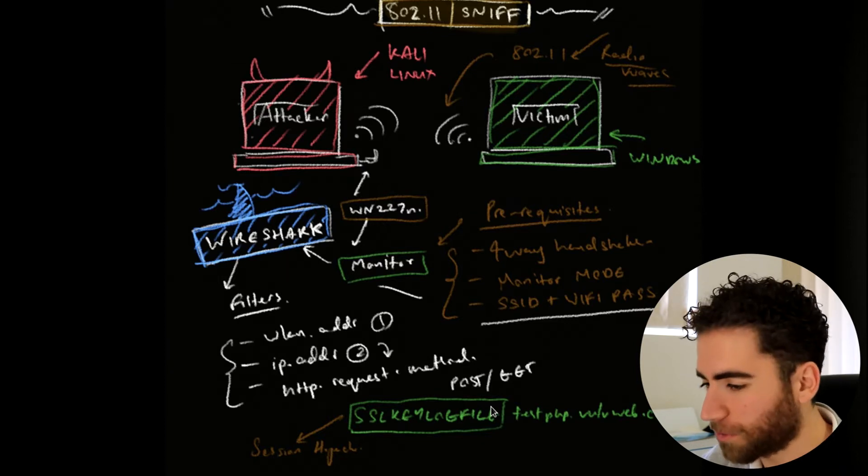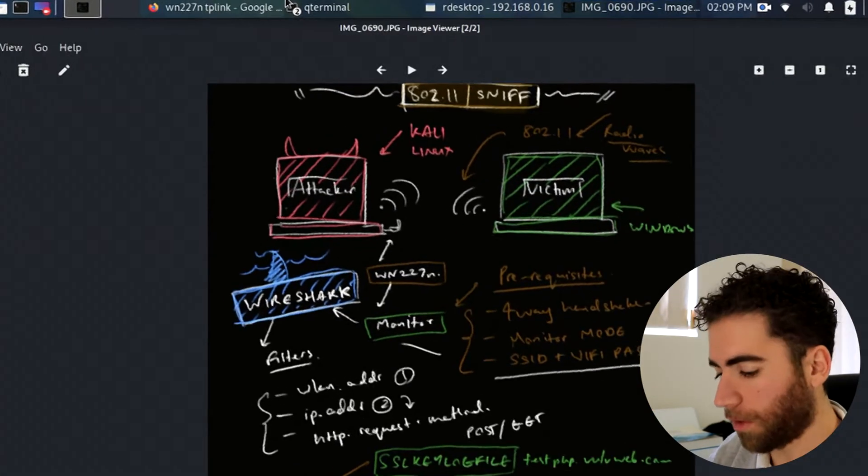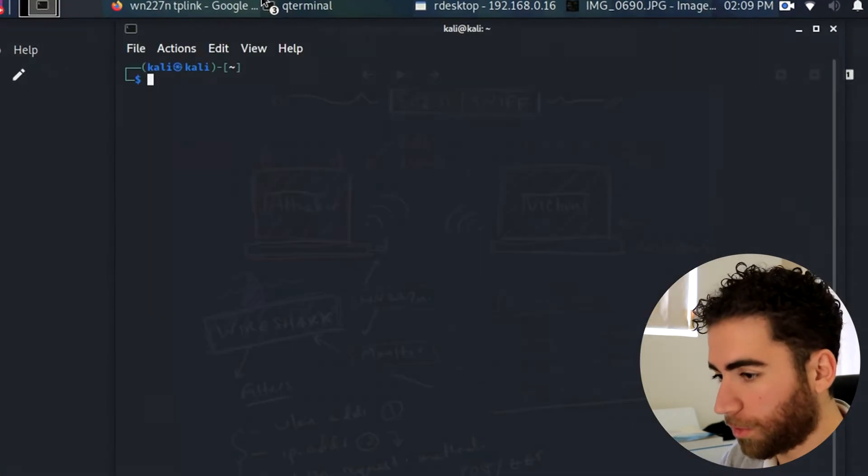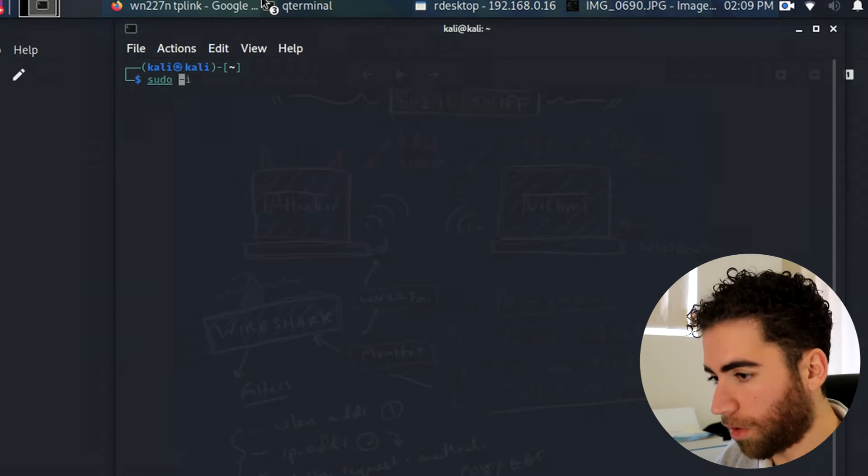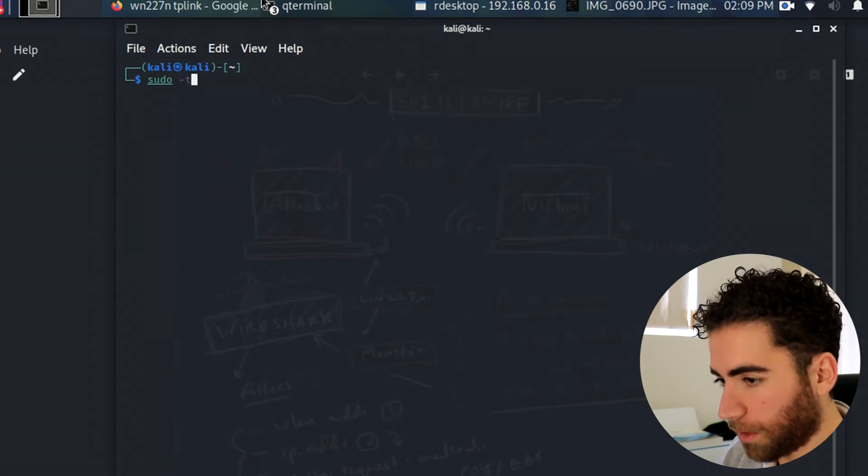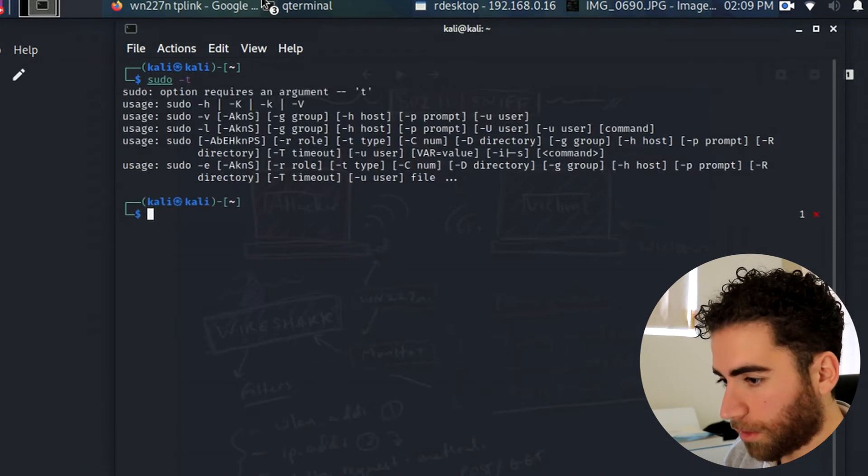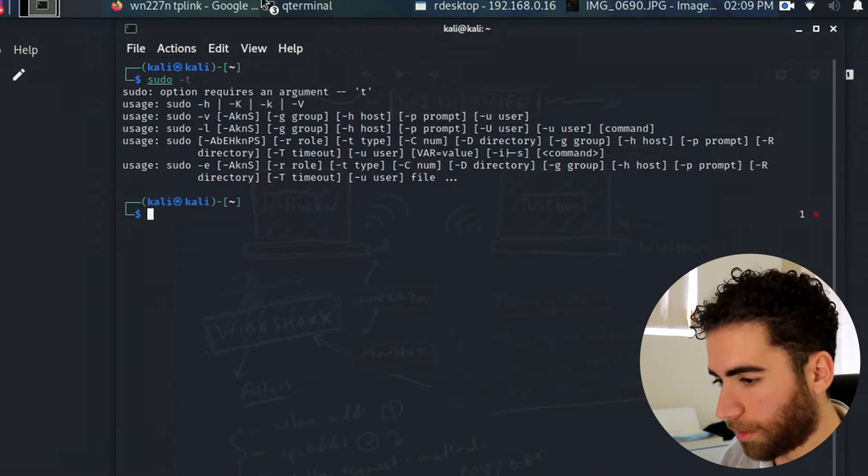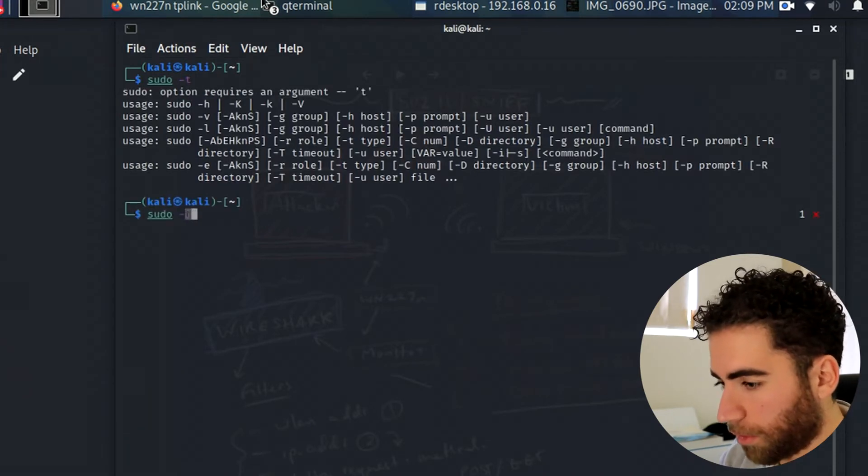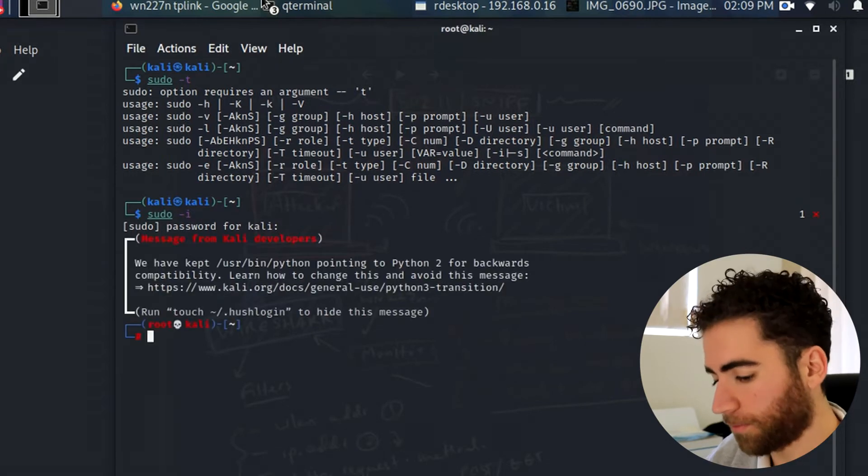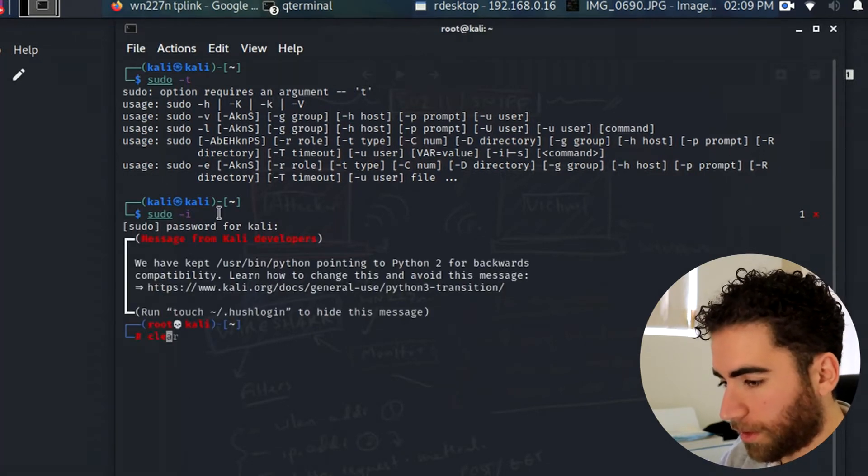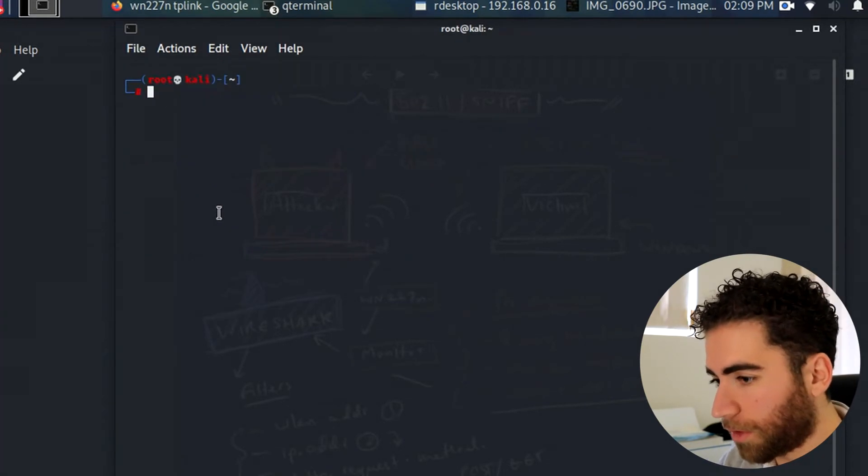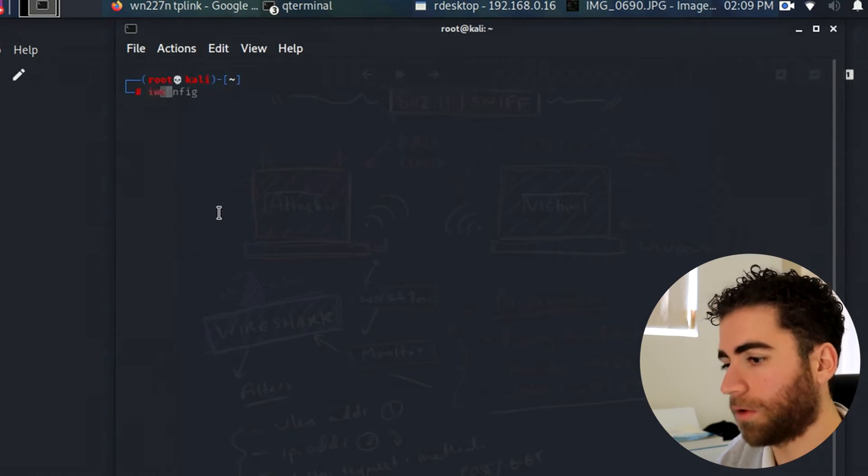You also need the SSID and the Wi-Fi password. So we're just going to open up a new terminal, control alt T, and put in sudo -i, put in the password.